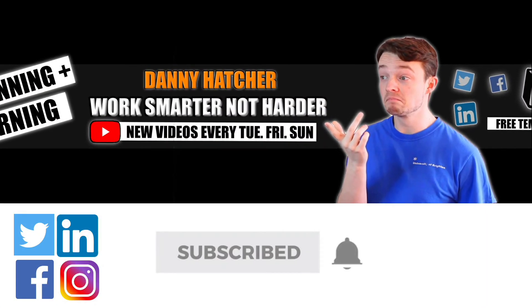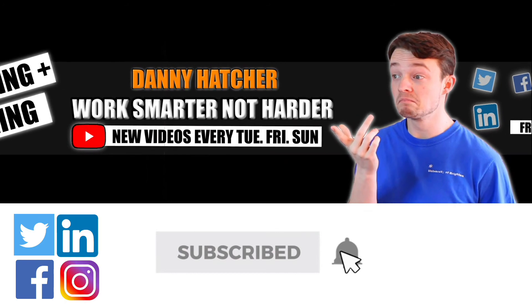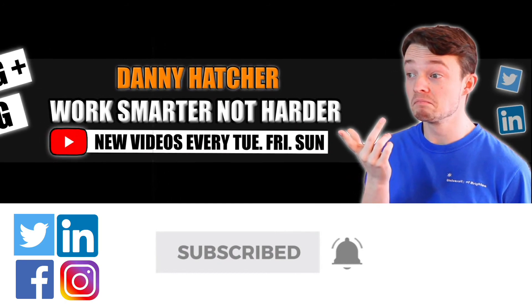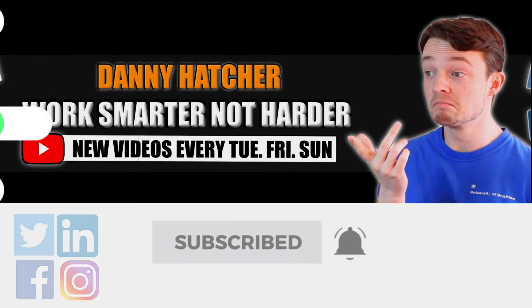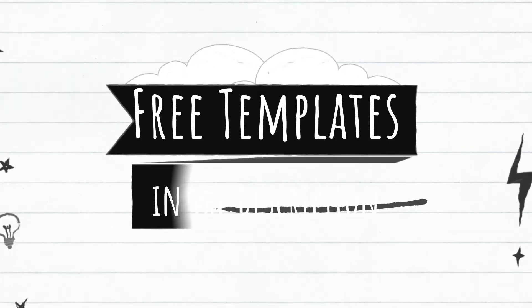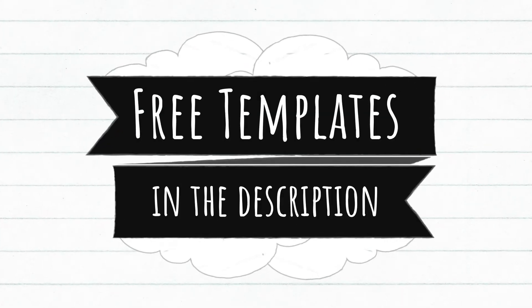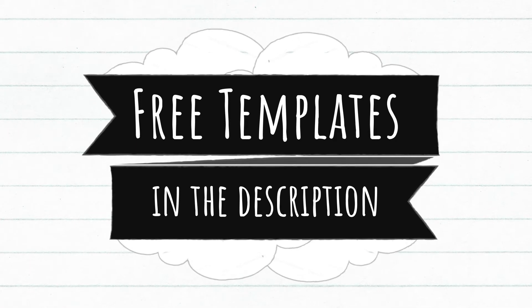Subscribe and hit the notification bell to stay part of the conversation. For free Notion templates, check out the link in the description below.